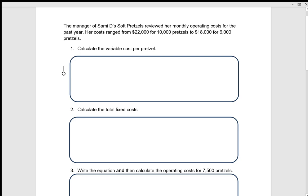We're looking at cost-volume-profit here. The problem says the manager of a soft pretzel place reviewed their monthly operating costs for the past year. Costs ranged from twenty-two thousand dollars for ten thousand pretzels to eighteen thousand dollars for six thousand pretzels.